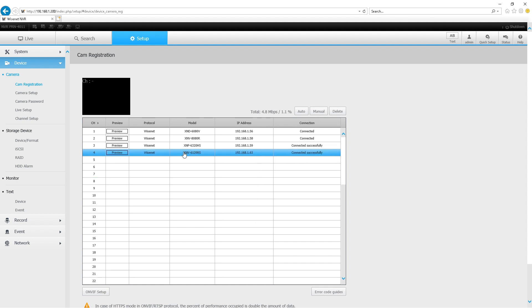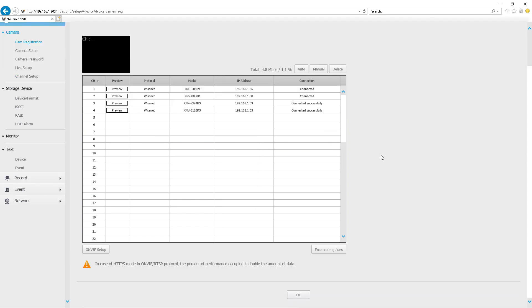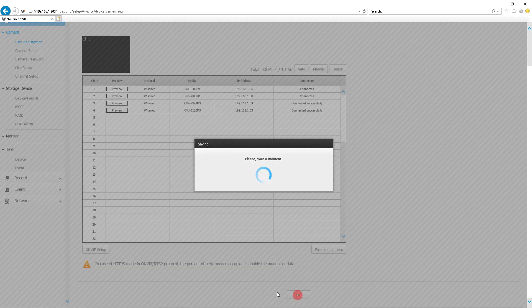Once you have added, do not forget to scroll down and click OK. This is very important. Only if you click OK, your cameras will be added to your NBR.